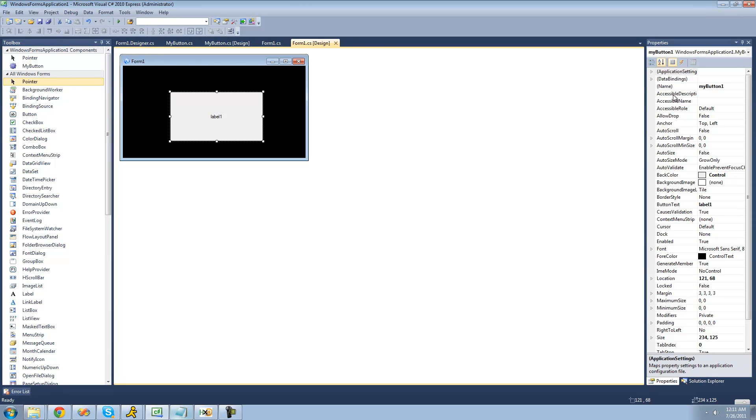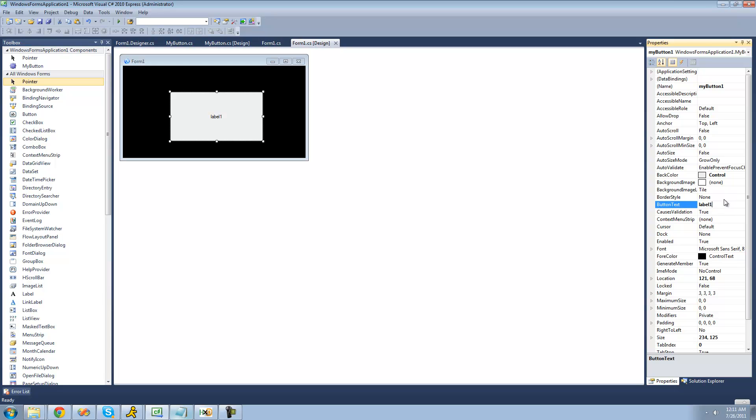Alright, so now when we go over here and click build, now when we go over to the properties panel you can see we have a property in the property panel called button text. So we can just set it right over here from the properties panel. So let's make it say Adam's button.